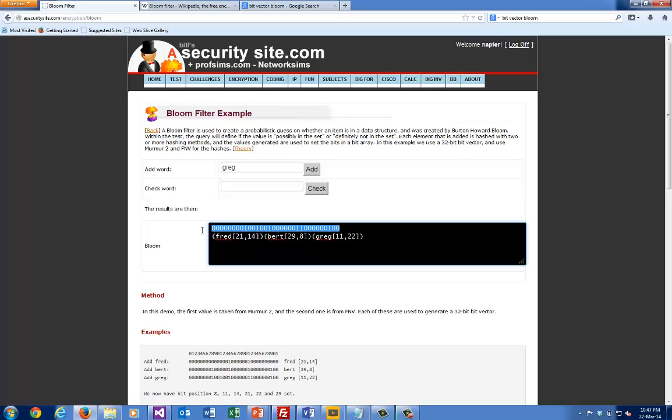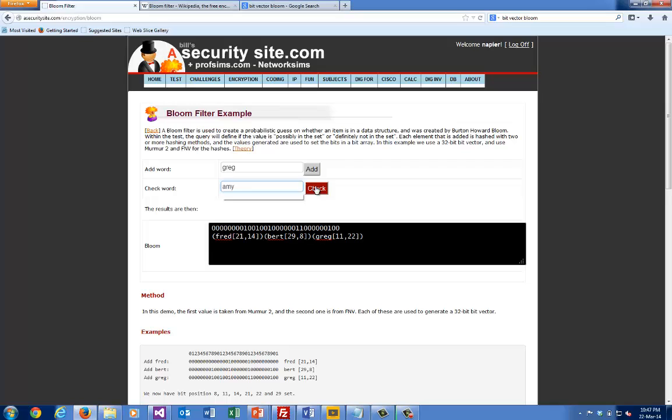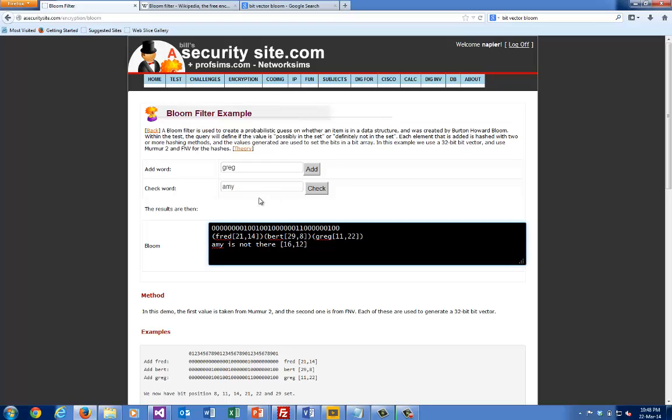Now we'll check for 'Amy'. We can see here it said that Amy isn't there because bit position 16 and 12 aren't set.